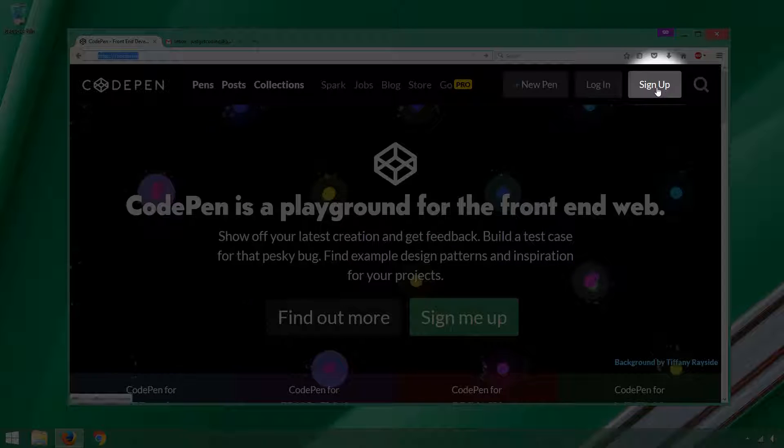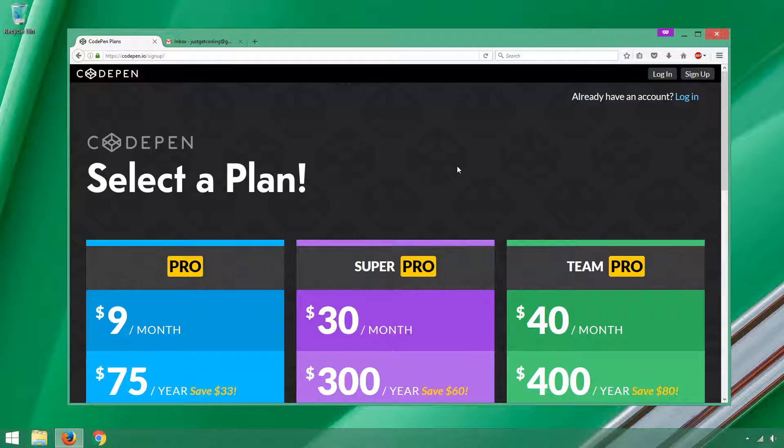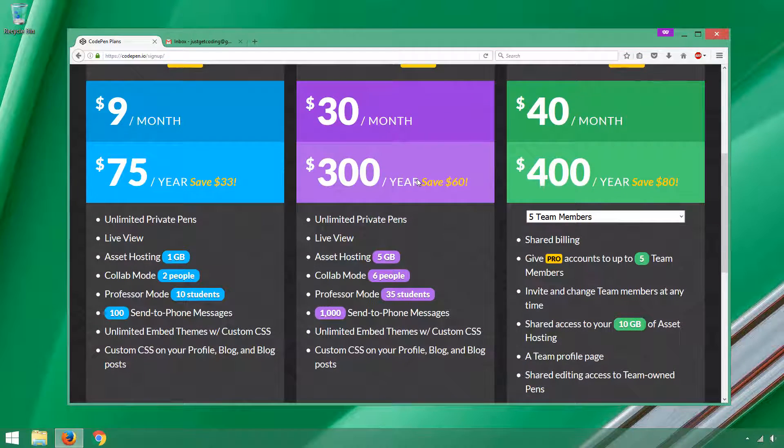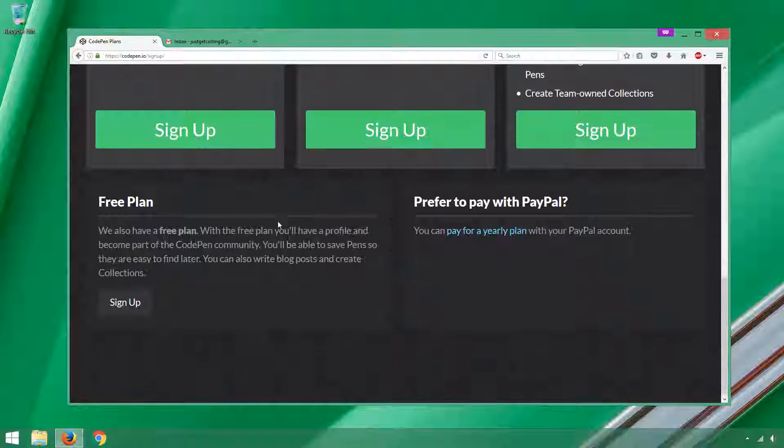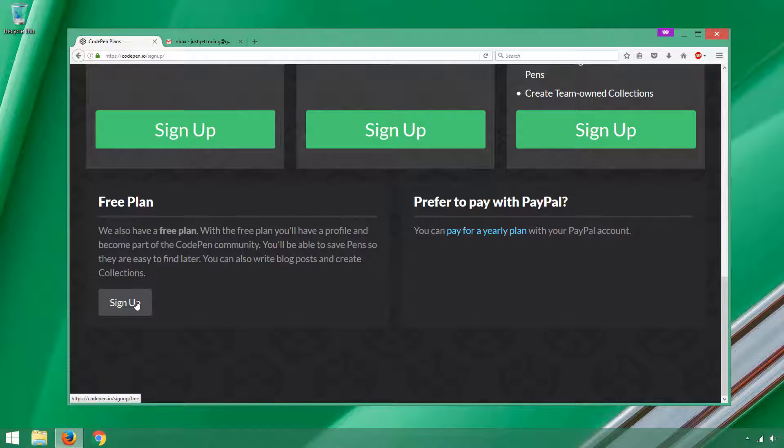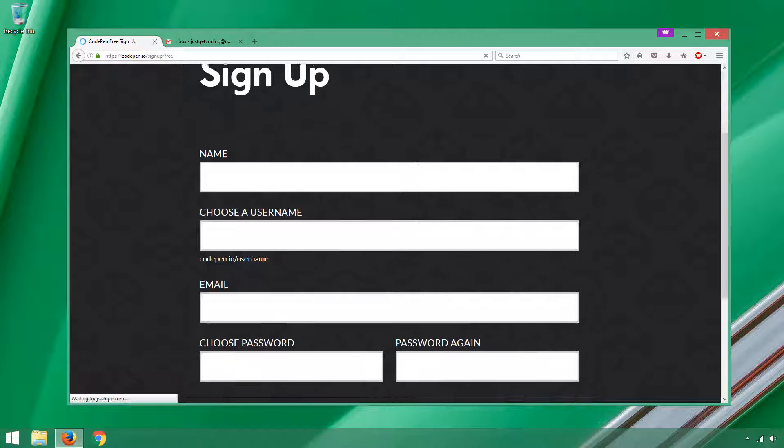You go to the sign up button and the first thing that might scare you off is you see all these plans that cost money. Well, if you scroll down you'll see there are free plans in the lower left-hand corner. You can just click this button and it's not going to ask me too many questions here.